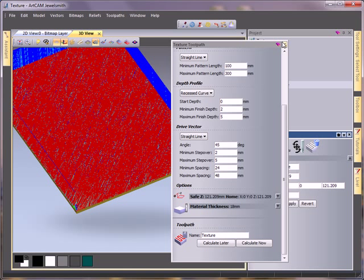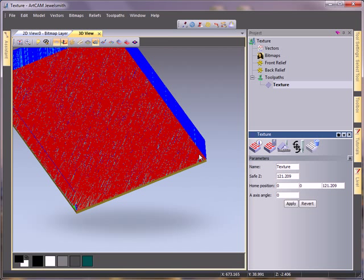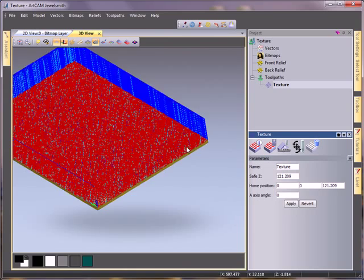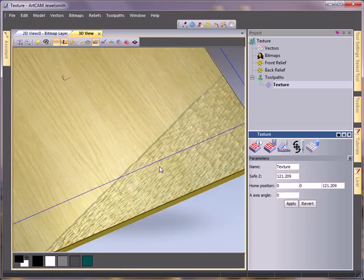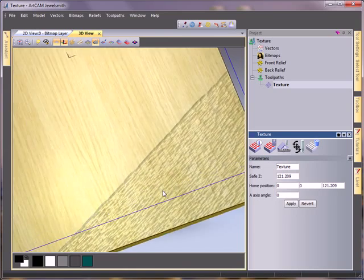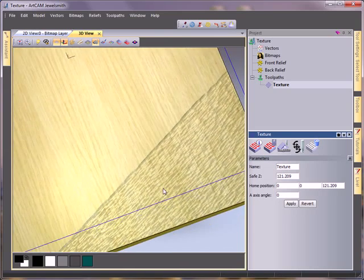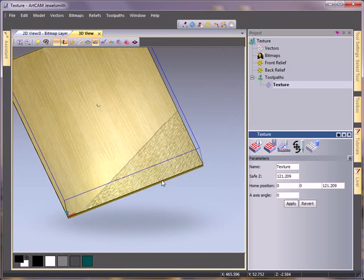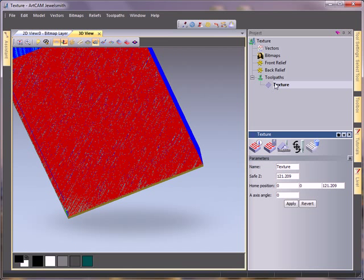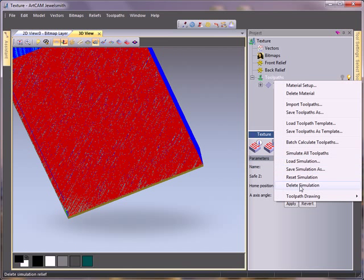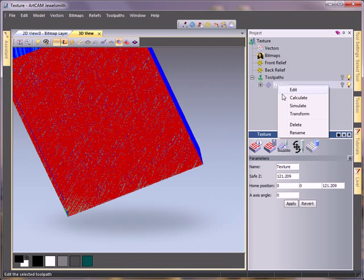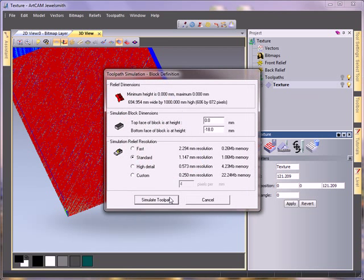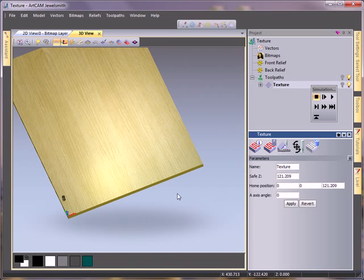Now that this toolpath is calculated, let's have a look at the difference between the two toolpaths which were created. So here we have what the old toolpath, or the first toolpath we created, looked like. If I just restart my simulation and take a look to see the difference between this one.